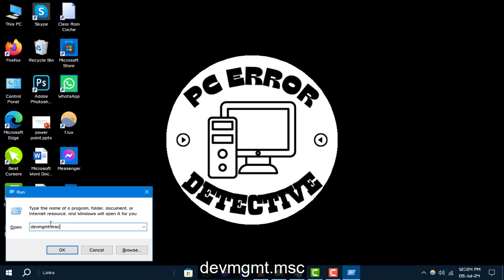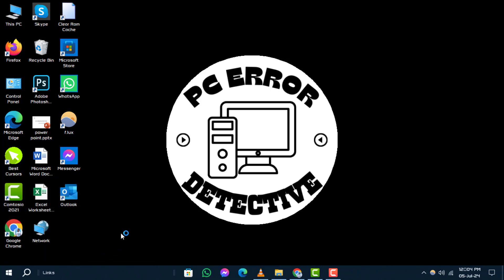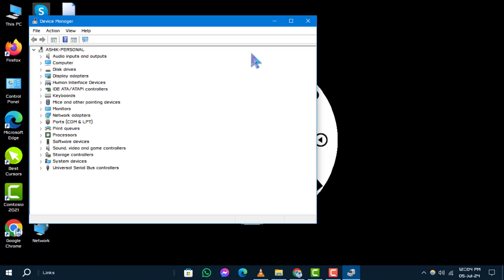Step two: Type this command in the box and click OK to open Device Manager. Step three: Expand Network Adapters, right-click on your wireless network adapter, and choose Properties.